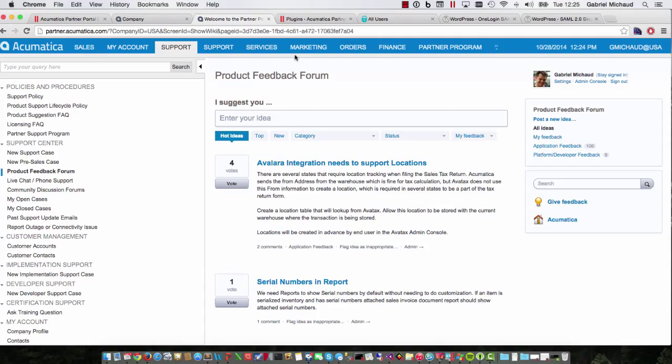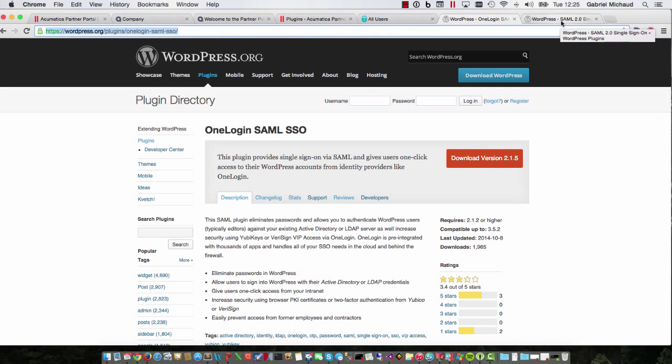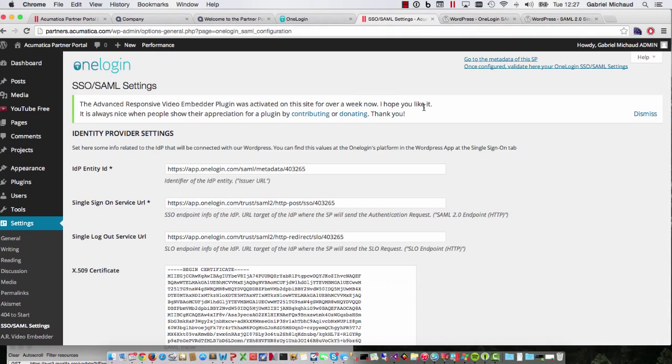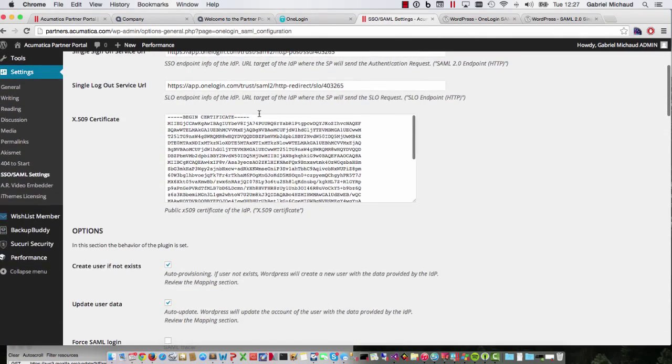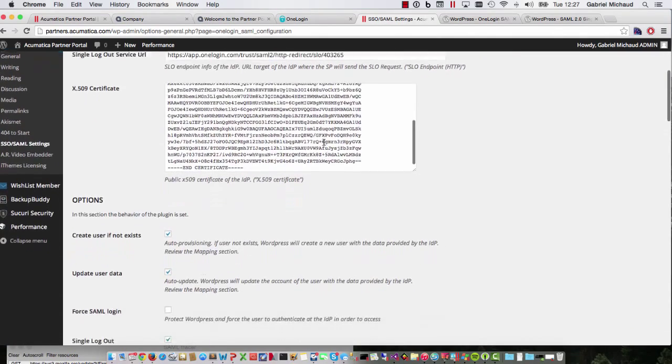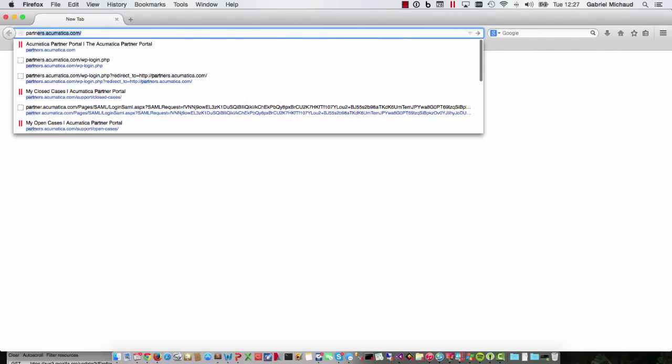So, given the fact that WordPress also has a number of single sign-on plugins, I thought we could make Acumatica a SAML compliant identity provider as well. The first step was getting WordPress to work with an existing SAML identity provider. I installed the SAML plugin on my WordPress site and signed up for a trial account at OneLogin. From this point on, I was able to log in and log out to my WordPress site using my OneLogin credentials.